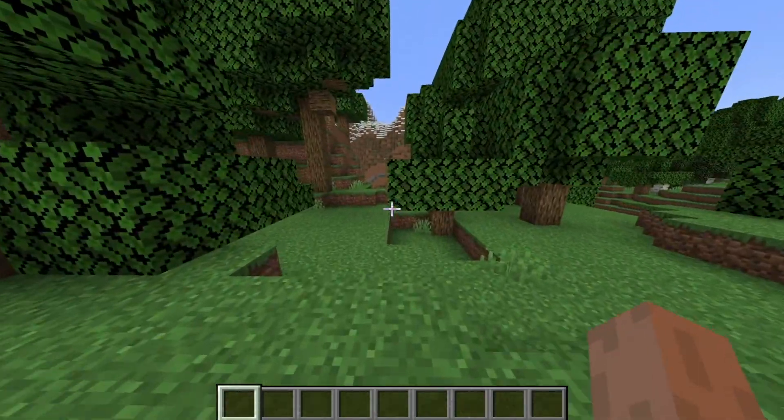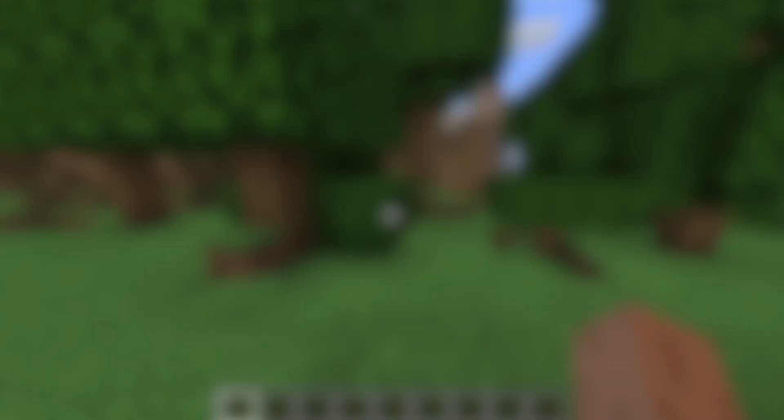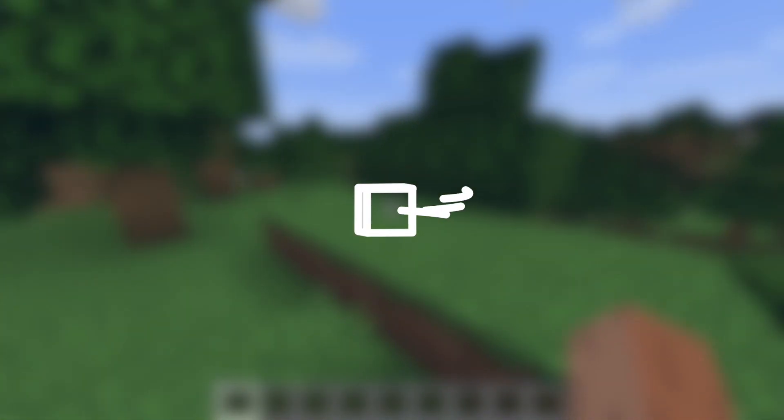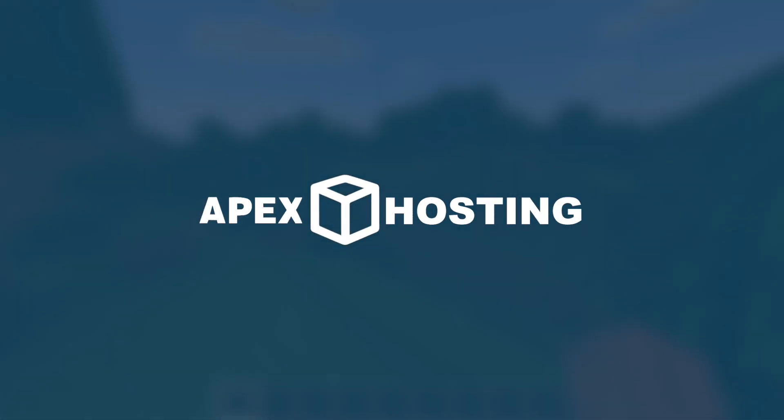I hope this video helped you guys out. If it did, please leave a like. If you want your server to be automatically set up for you with 24/7 hosting, check out Apex Hosting.